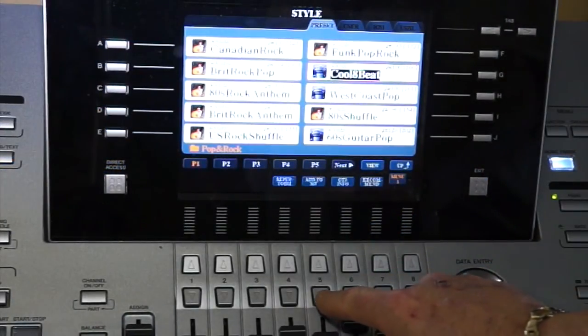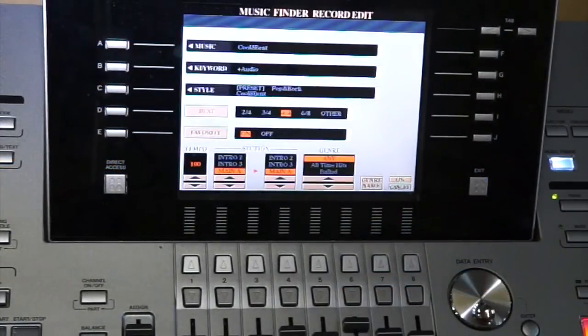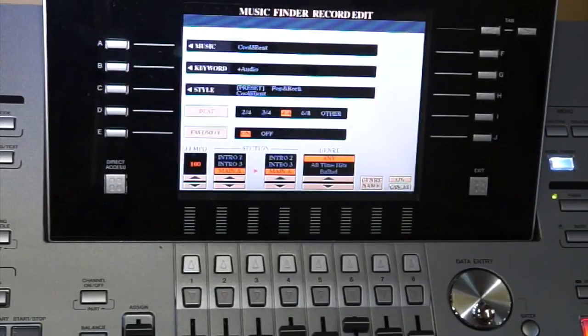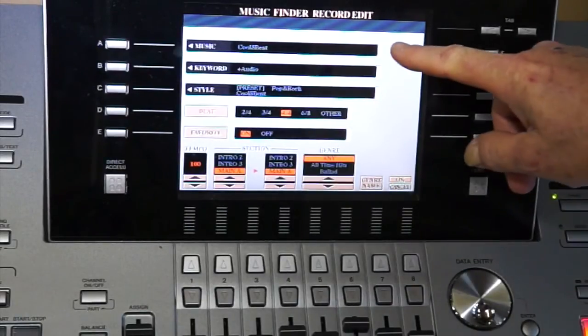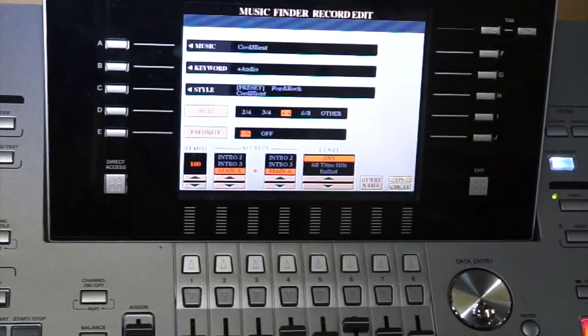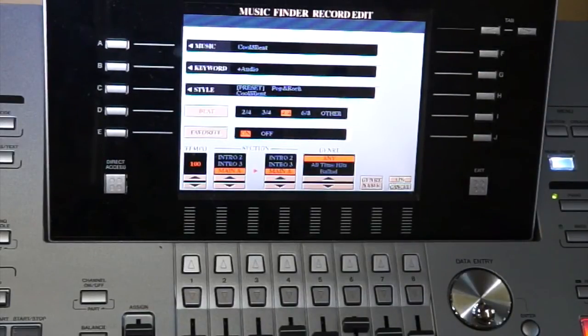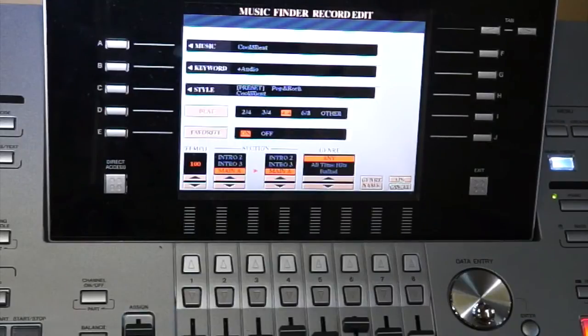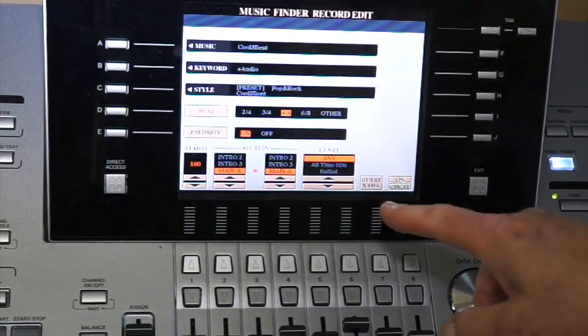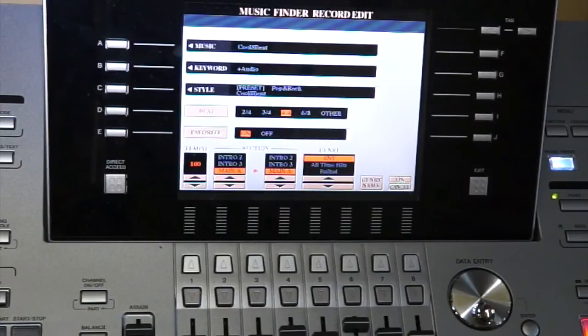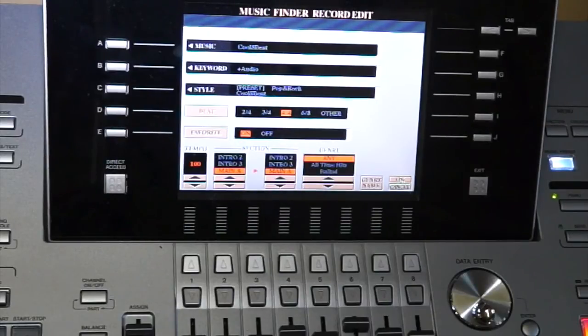Add to music finder. There comes your screen up, and right now it says cool eight beat, and the reason it does, it's the name of the style that you've chosen. And for some reason, by the way, if the add to MF isn't at the bottom of the screen, all you have to do is go over to your style section.